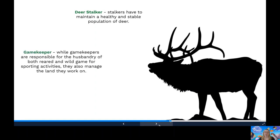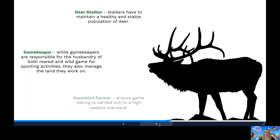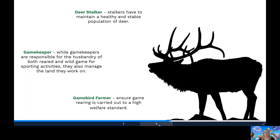Could be a gamekeeper. Well, gamekeepers are responsible for the husbandry of both rare and wild game for sporting activities. They're also land managers, helping to shape and conserve wildlife habitats on estates. Gamebird farmer. Organised shoots across the UK rely on hand-reared birds, such as pheasants and partridge, to supplement the wild stocks. Gamebird farmers ensure game rearing is carried out to a high welfare standard.